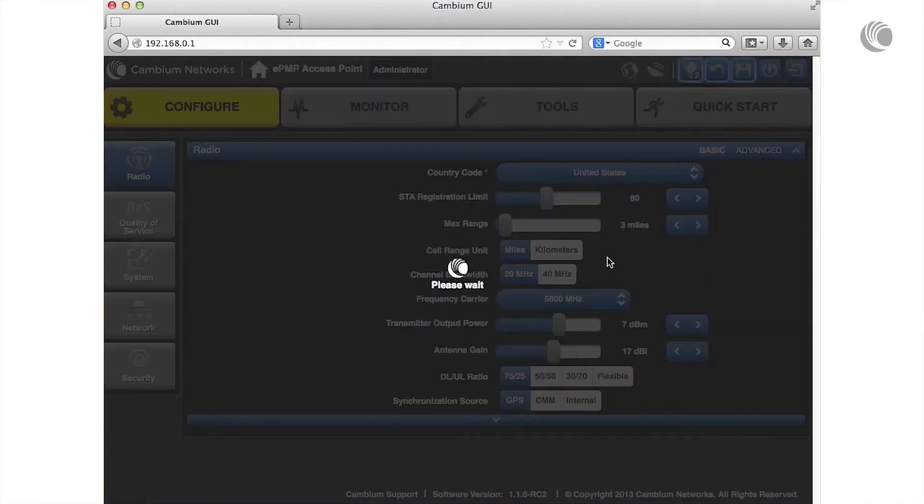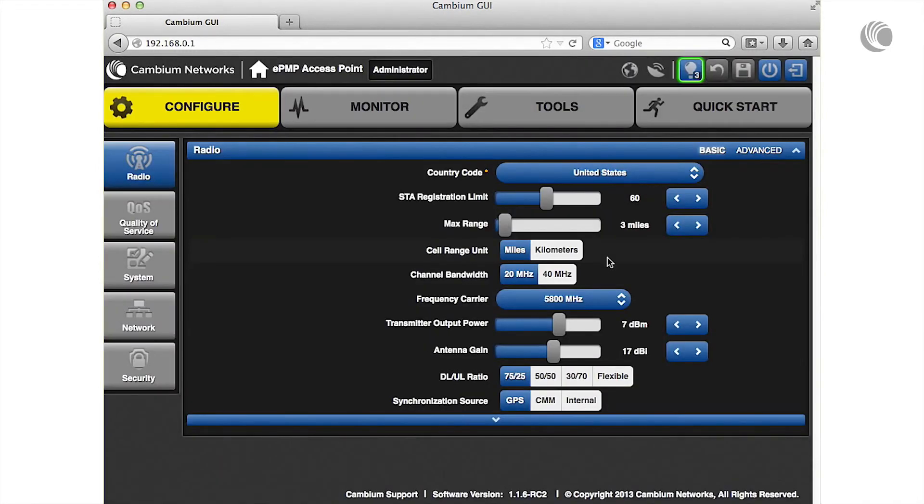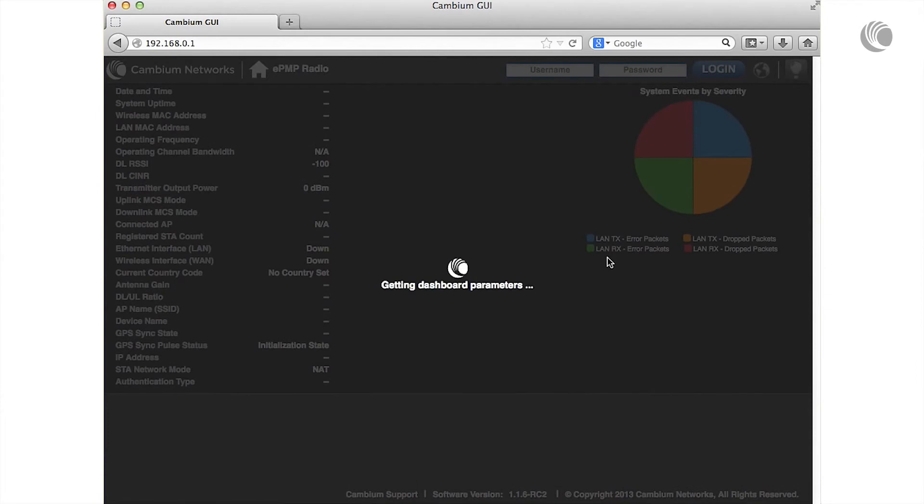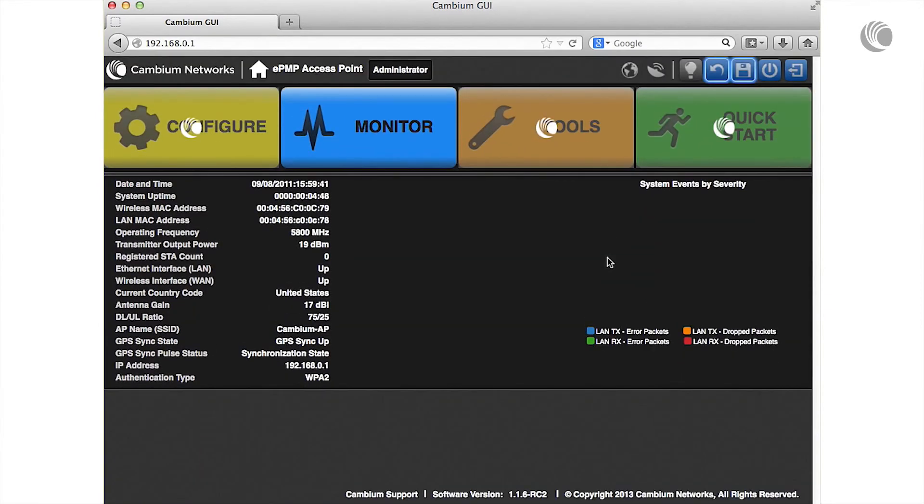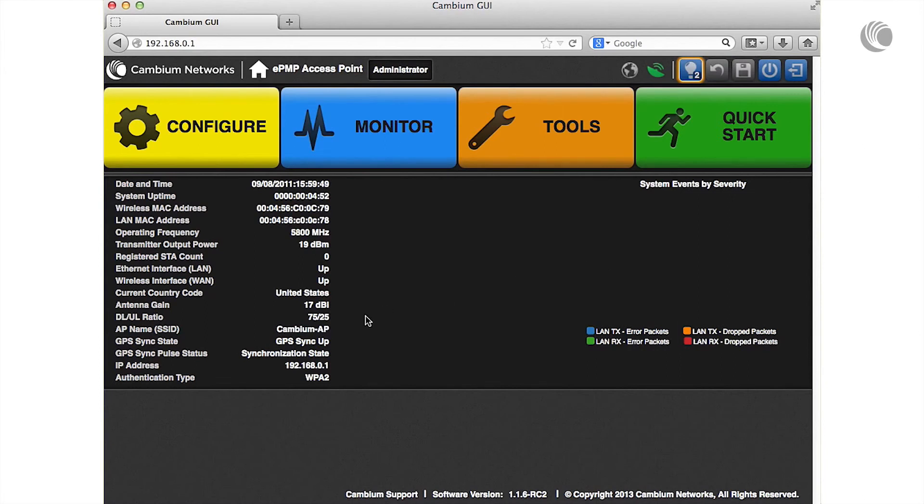To verify the receipt of GPS synchronization pulses, you may use the interface dashboard to verify that the GPS sync pulse status displays synchronization state and that the GPS icon has been lit green.